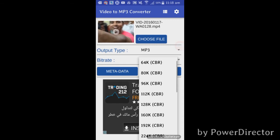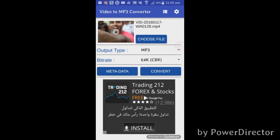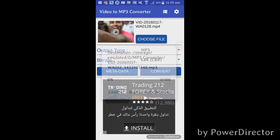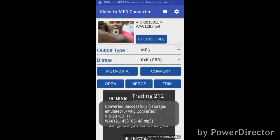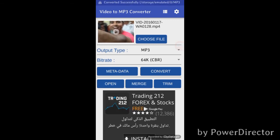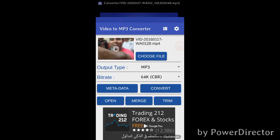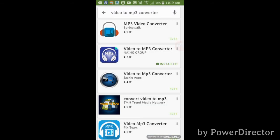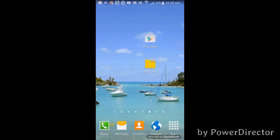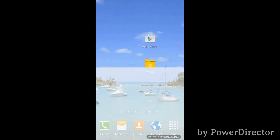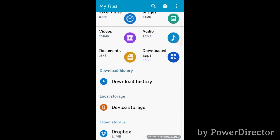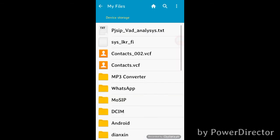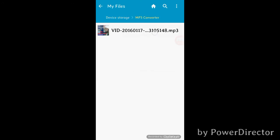I will set it to 64. I will convert my files to my files folder and click the MP3 converter folder save.